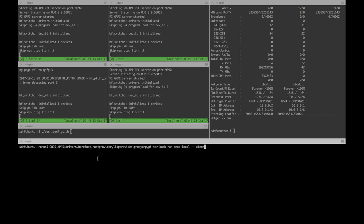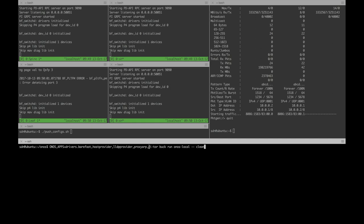Now we start the ONOS controller. I'd like to point out that we are starting ONOS with the drivers related to the Barefoot chip. Some pipeline-agnostic applications such as the host provider, LDP provider, and Proxy Arc, and a pipeline-specific application, PITOR, that we wrote for this demo. The PITOR app includes the pipeline described by Tor.p4 that will be configured on the switches.